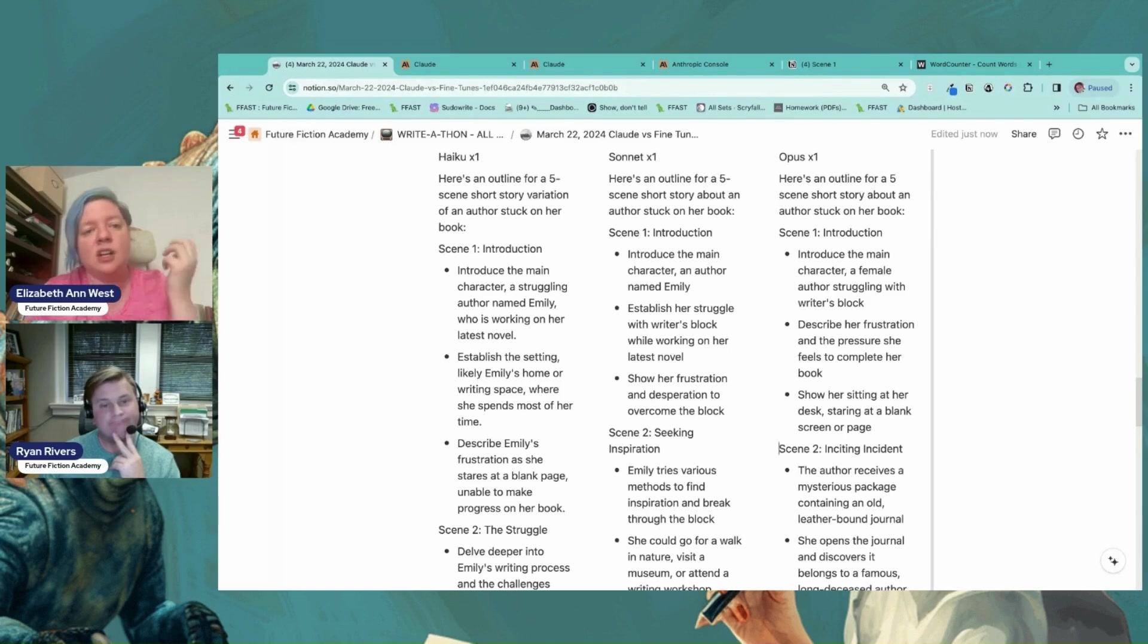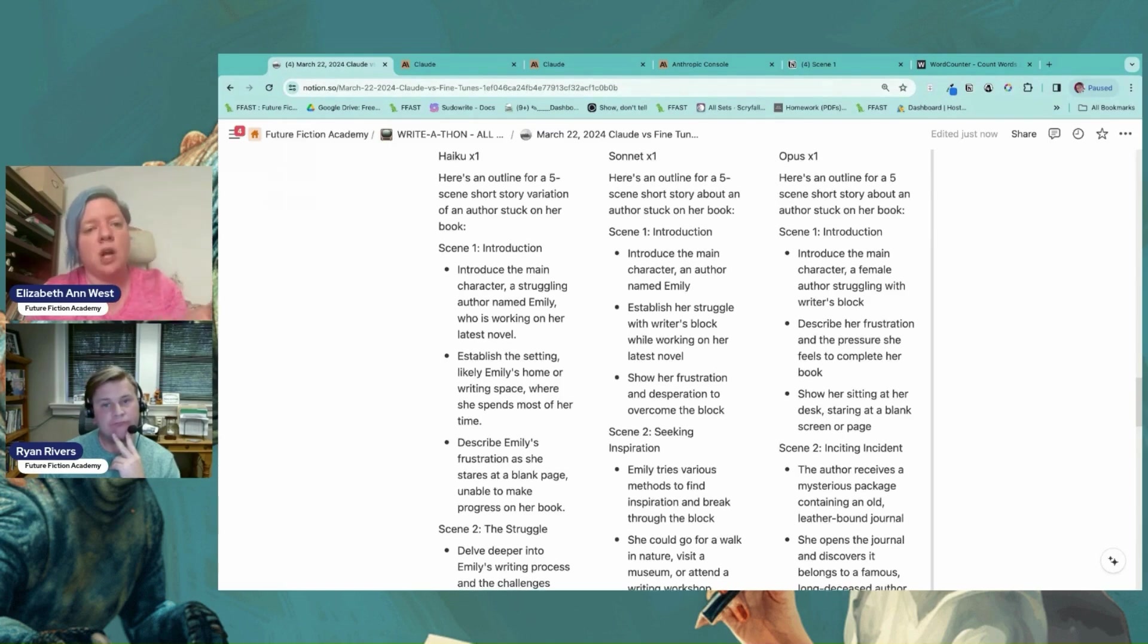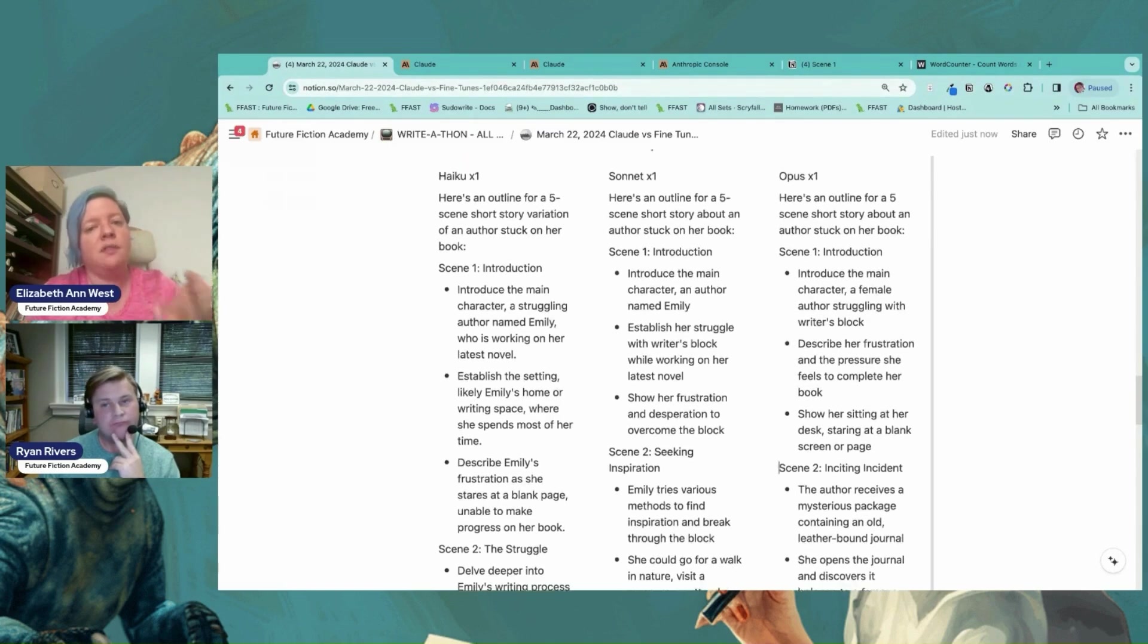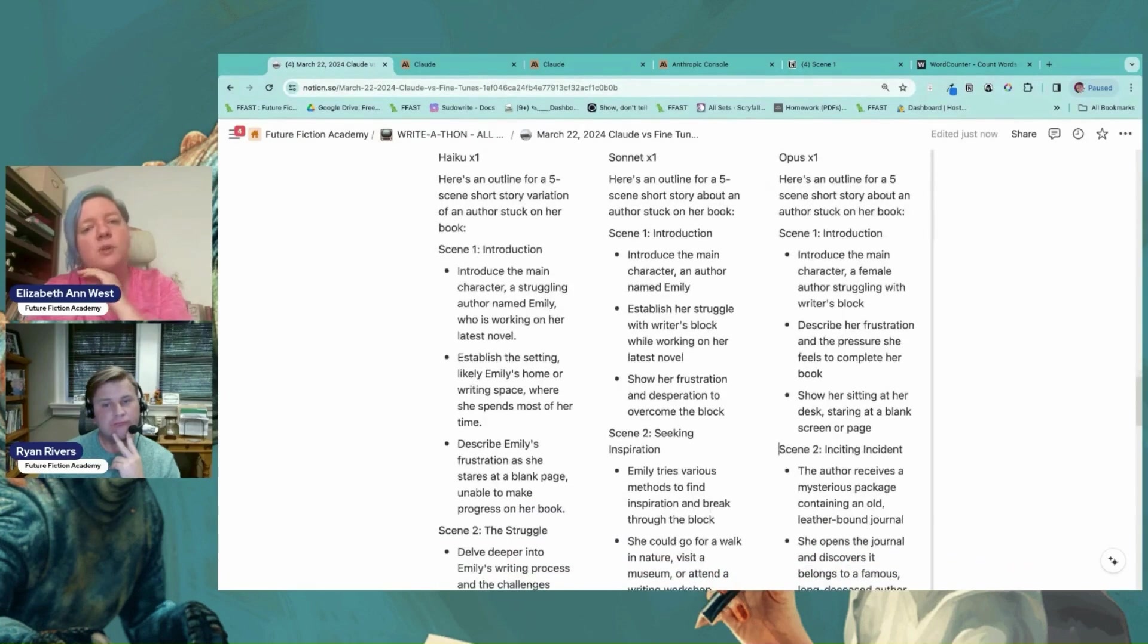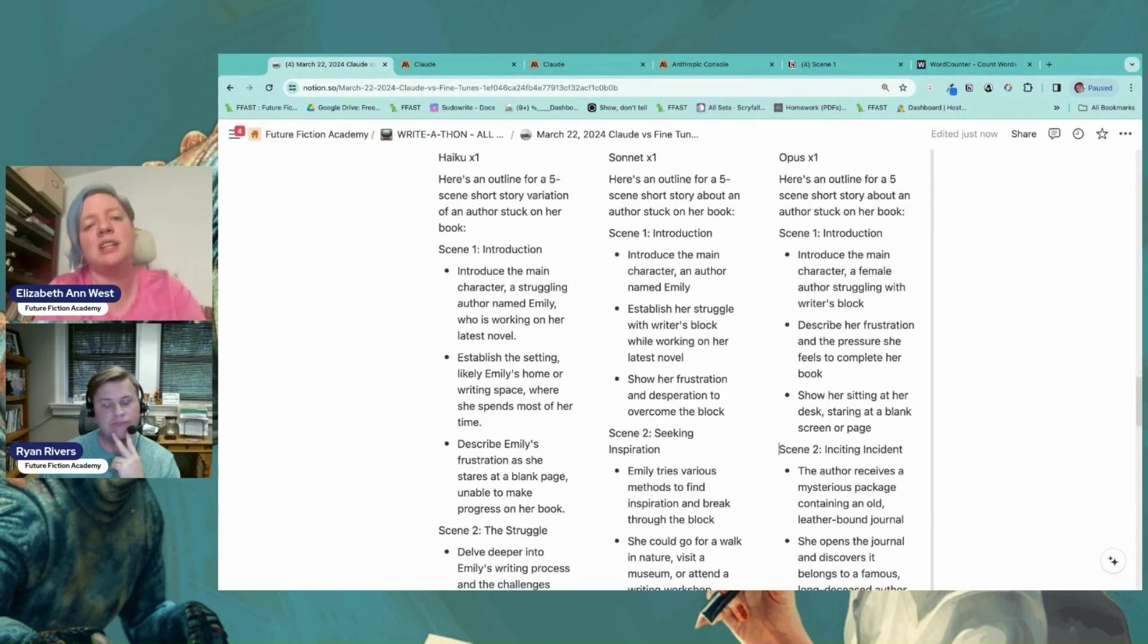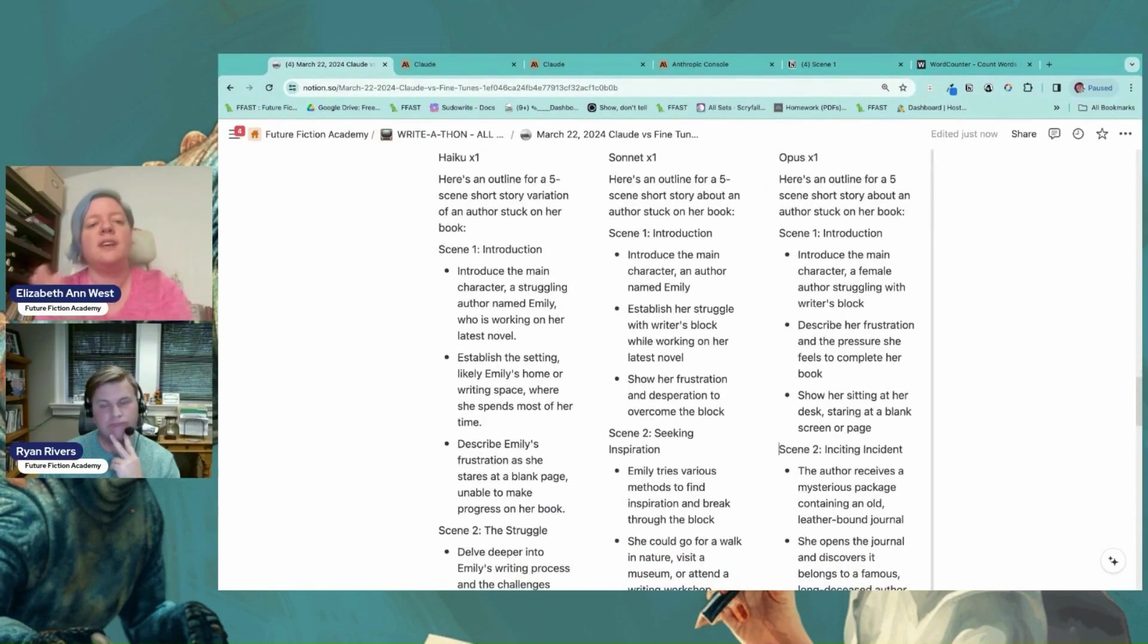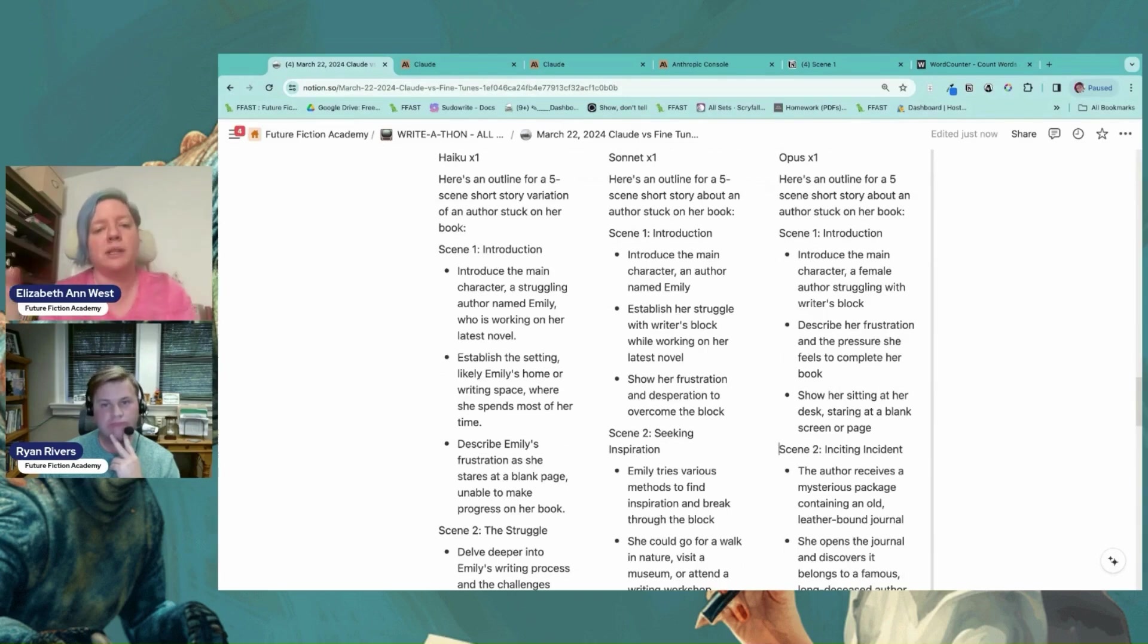It's the exact same prompt with no other changes run off of the different outlines. And I cannot tell you a difference between Haiku, Sonnet, and Opus. If somebody had given me these three, I would have guessed Opus was Haiku and I would have guessed Haiku was Opus.